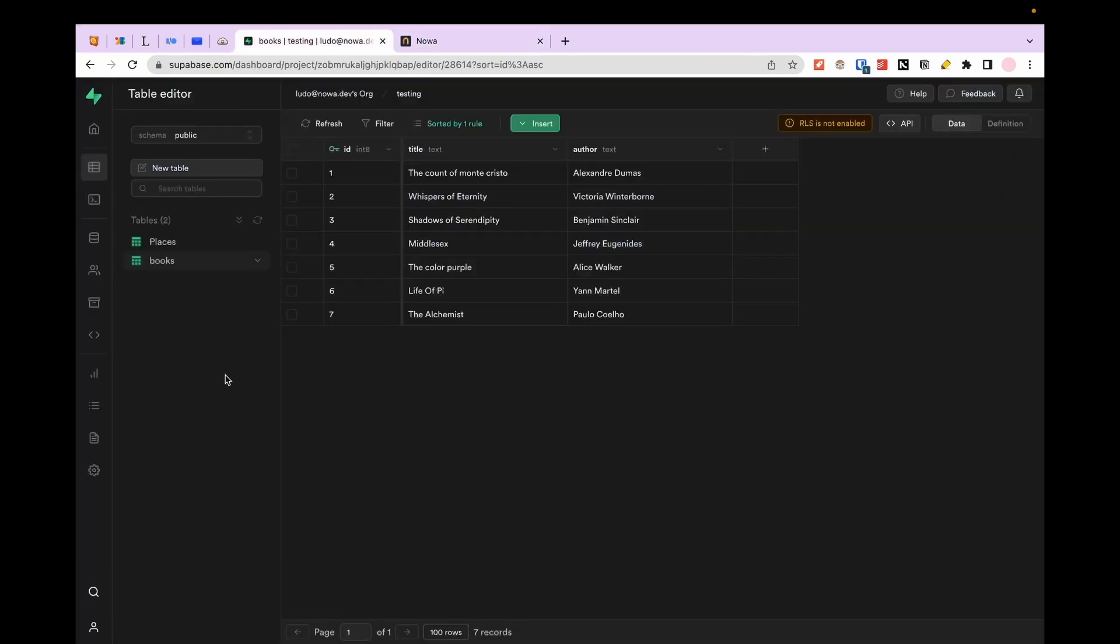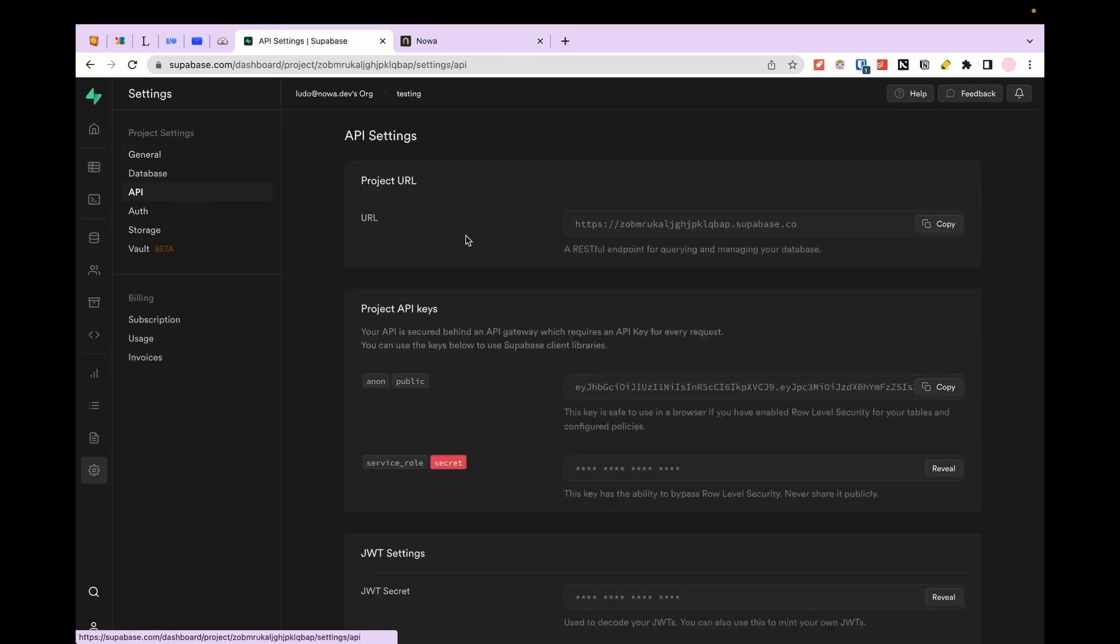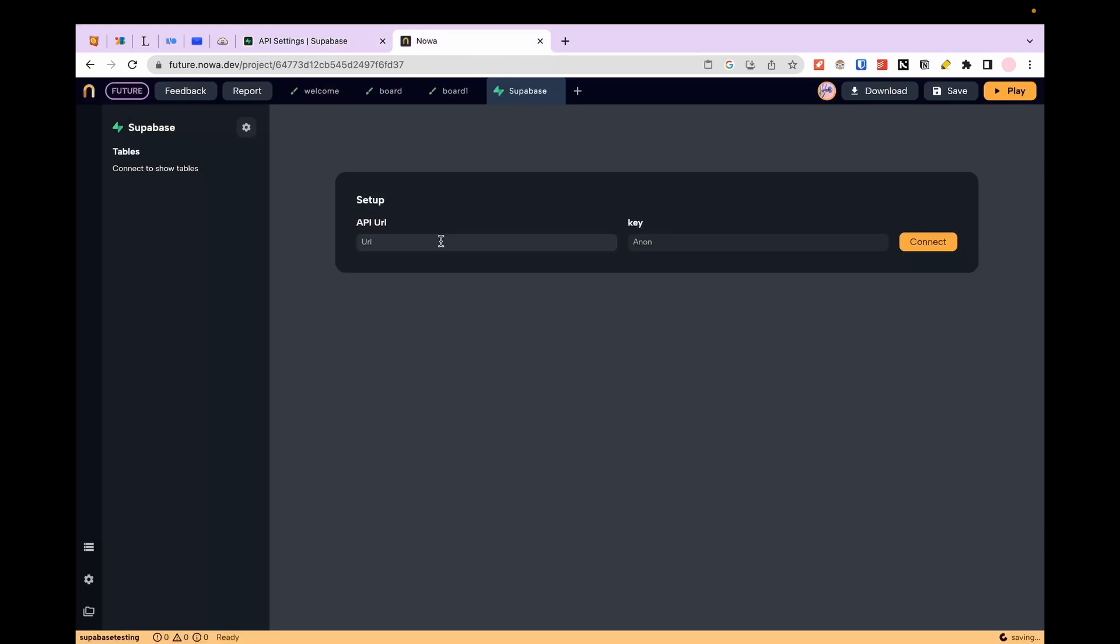Go back on Supabase, go to the settings and select API. From here copy and paste the API and the key in their field and click connect.